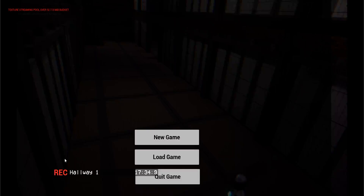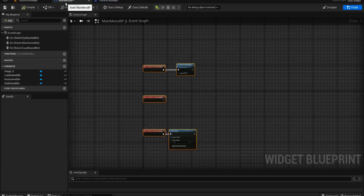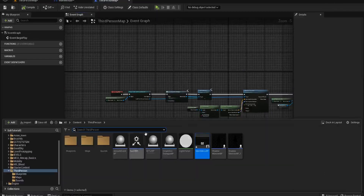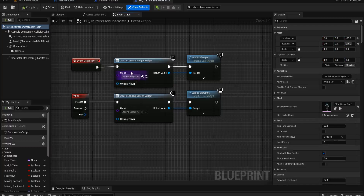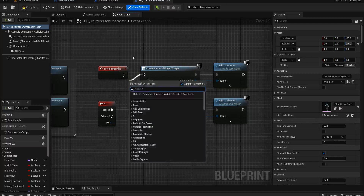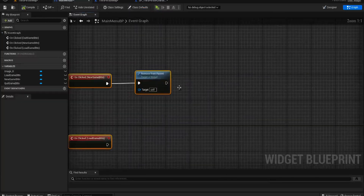The other option — if we want to get rid of that camera widget showing up — is to open up our Third Person Player blueprint. On Begin Play it creates the camera widget, so all we could do is remove that event there, and in our Main Menu BP we remove from parent.